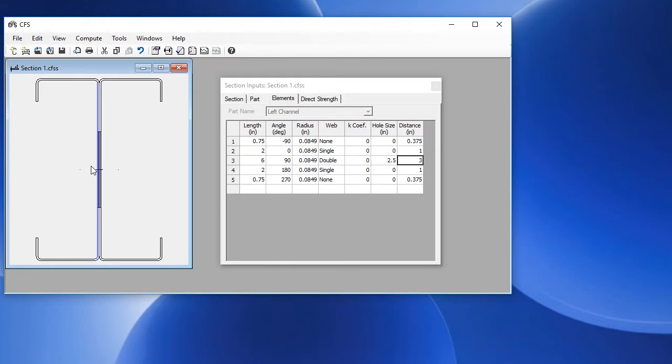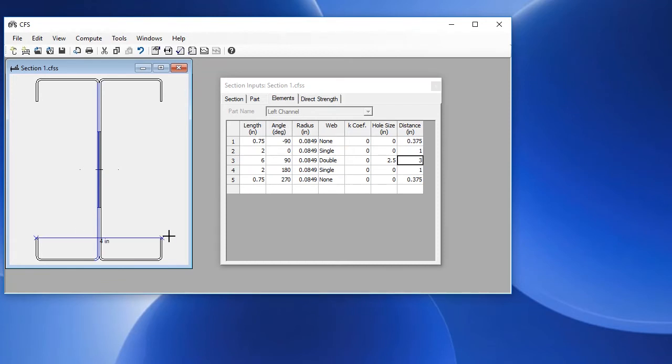Another feature here is to be able to measure various points in the cross section. To do that, we will hold the control key and click to select a point. Let's choose this outer corner. And then to choose another point, we hold the control key again and click another point. And that gives us the distance between those two points.